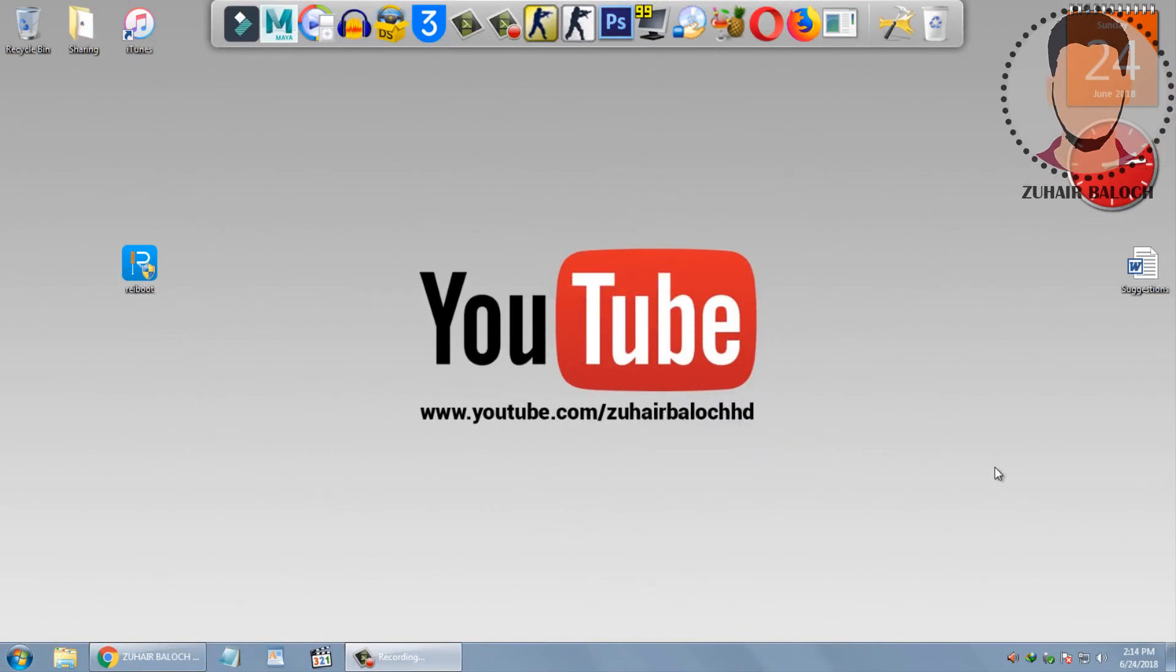What's going on guys, it's Zuhair here back with another episode checking out the Reboot software. Without wasting any time...